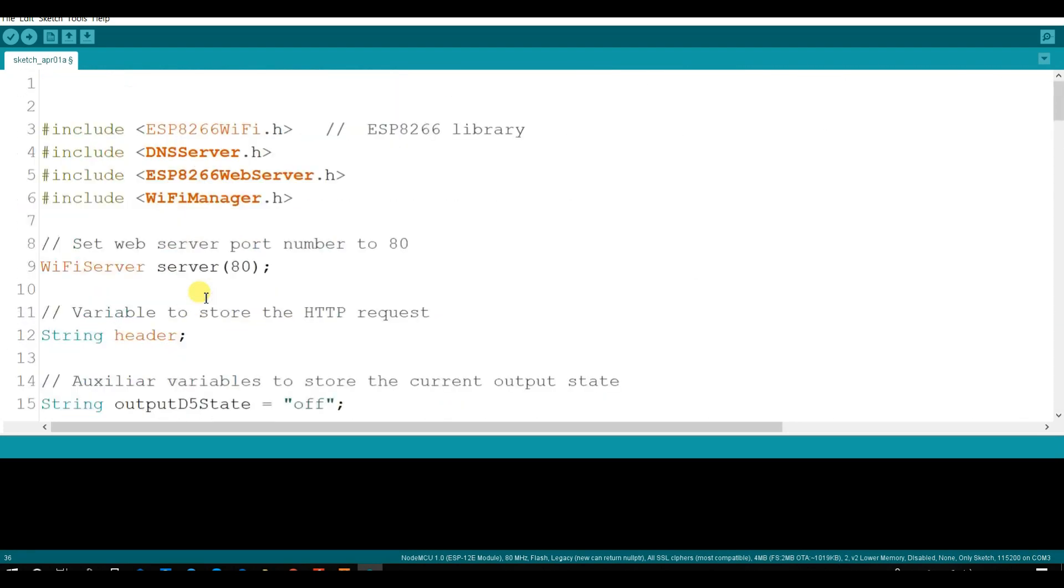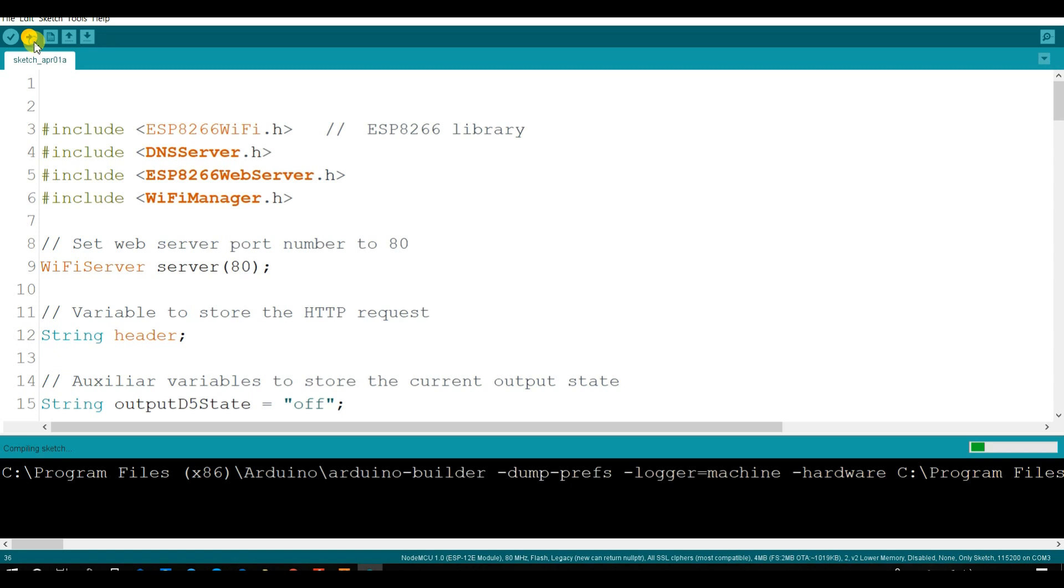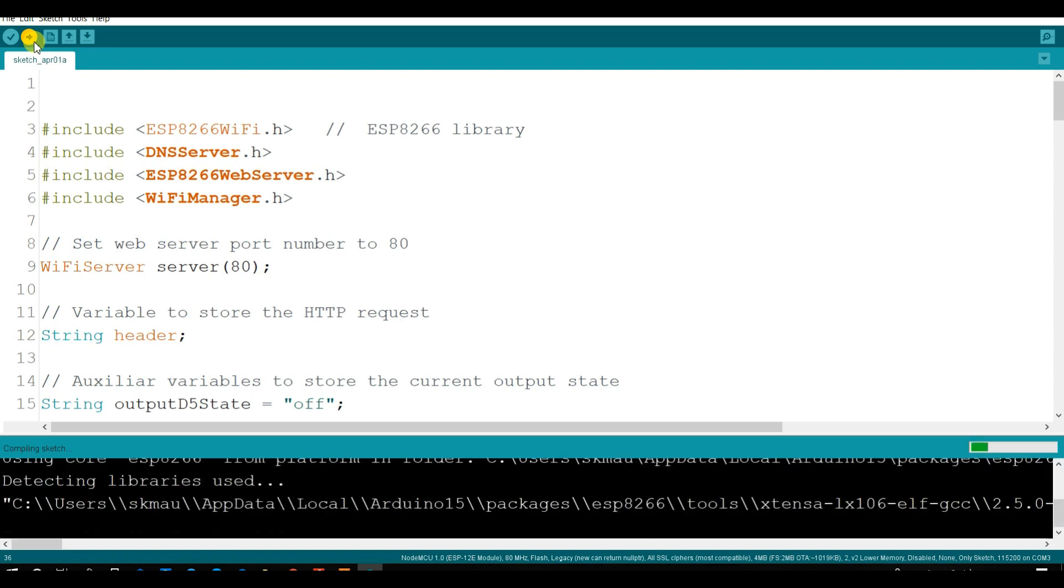Now I will compile this. Compile and upload.